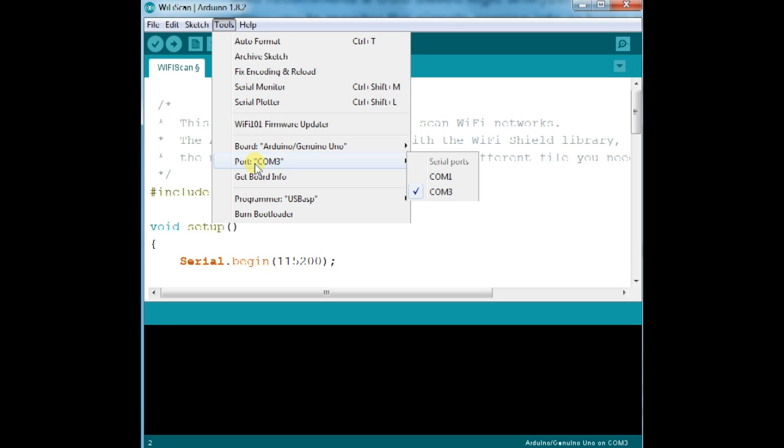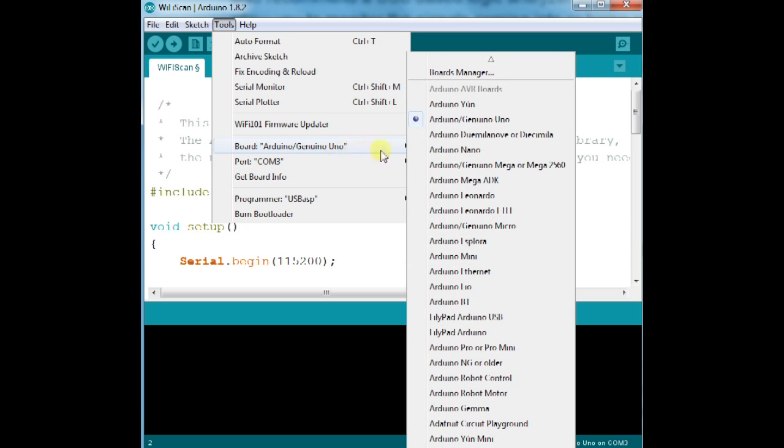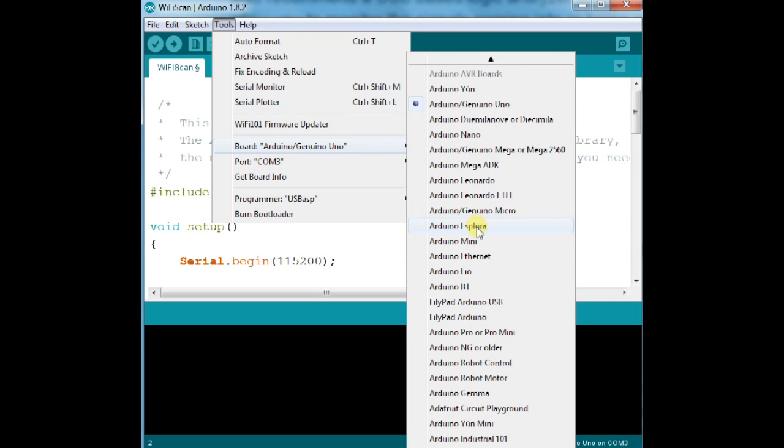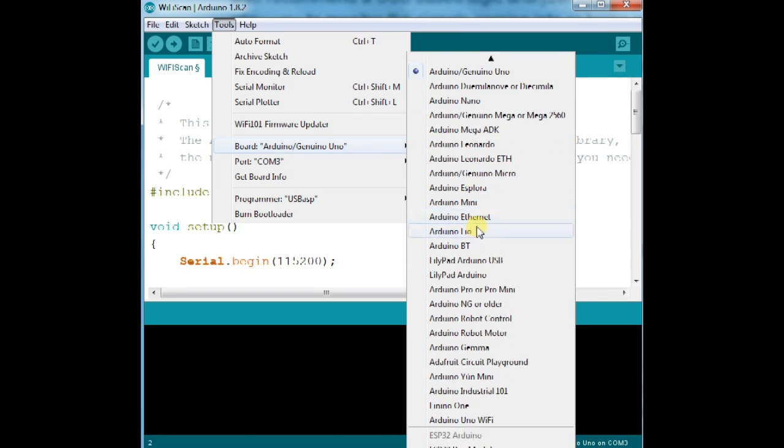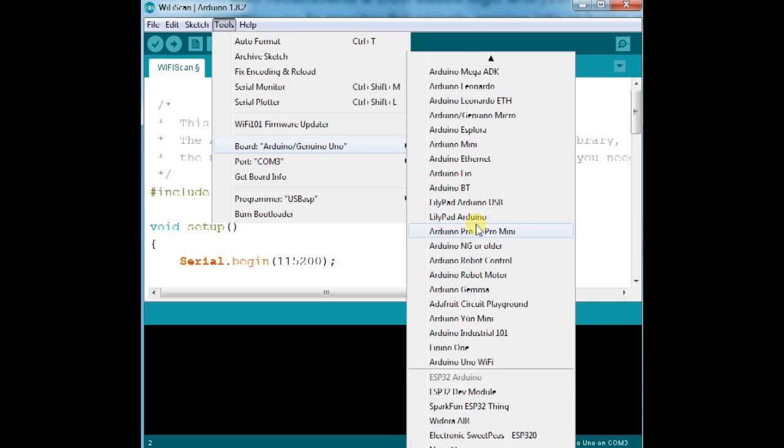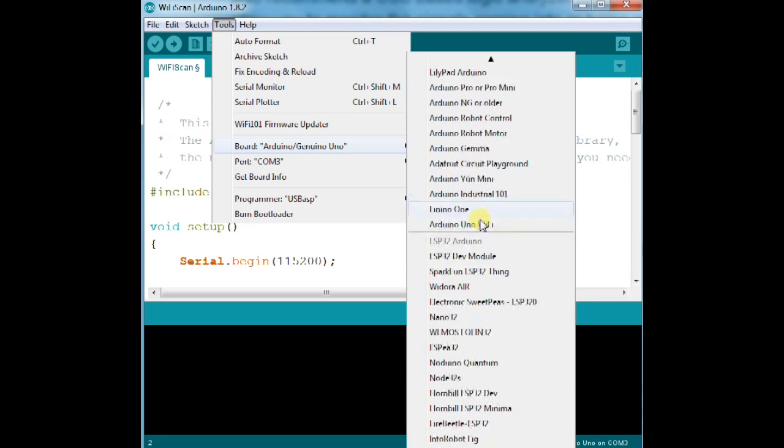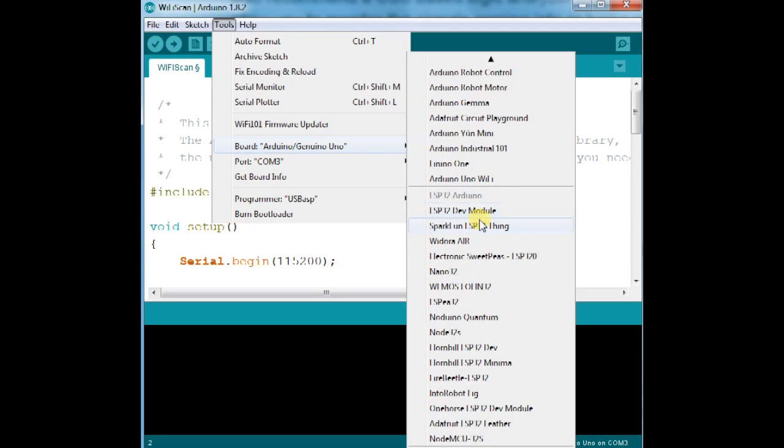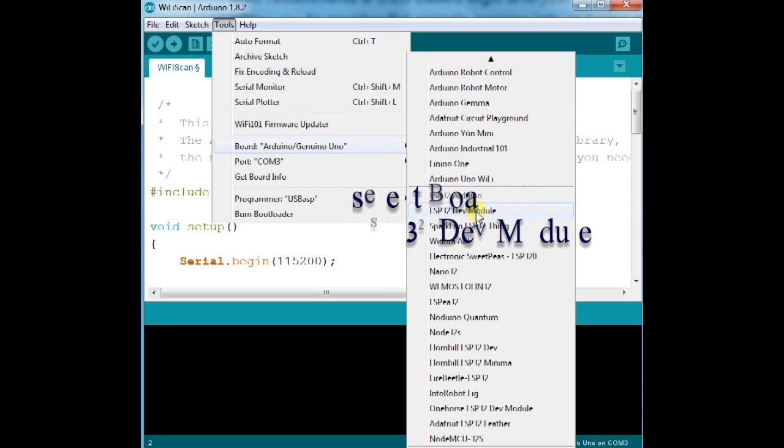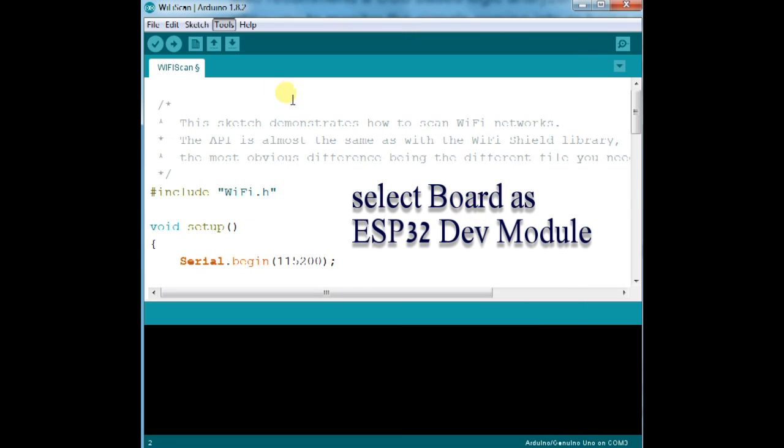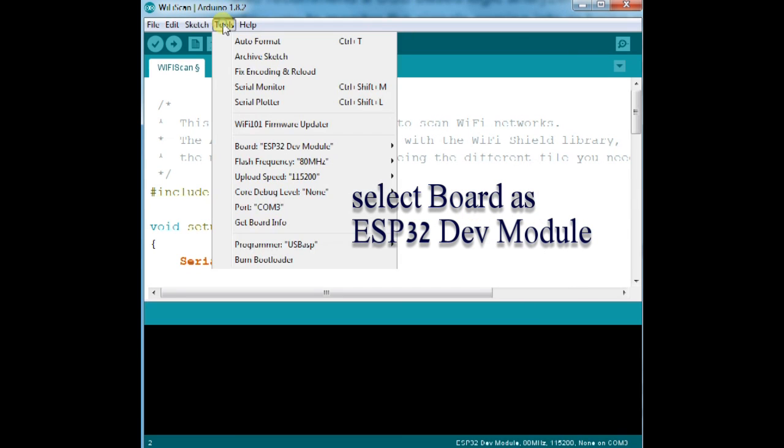Under tools, select the com port allotted. And then select the board as esp32 development module. Esp32 DEV module. Programmer is USB ASP.